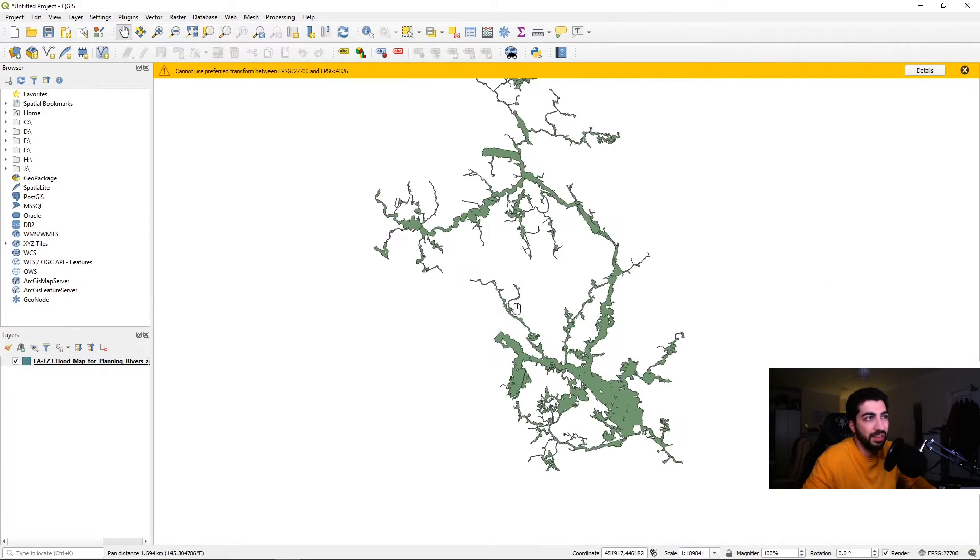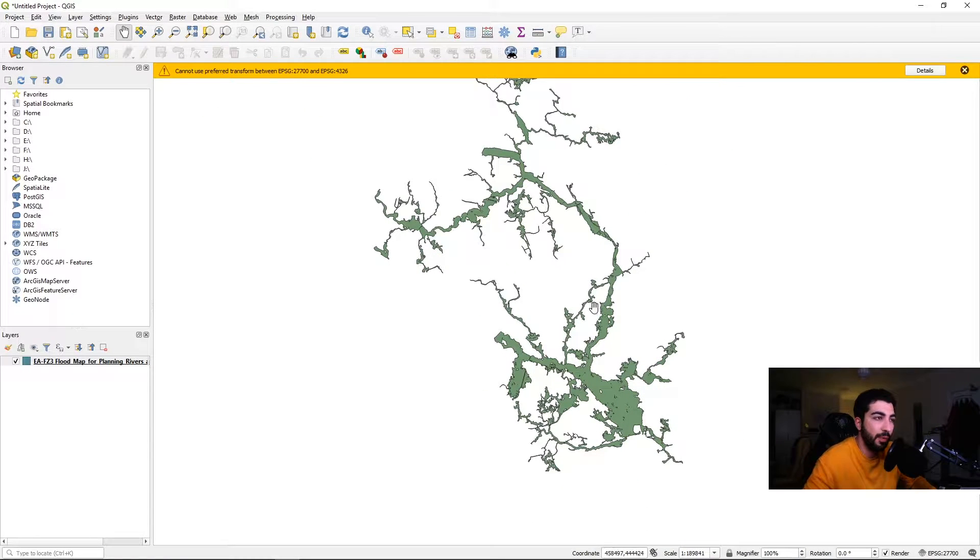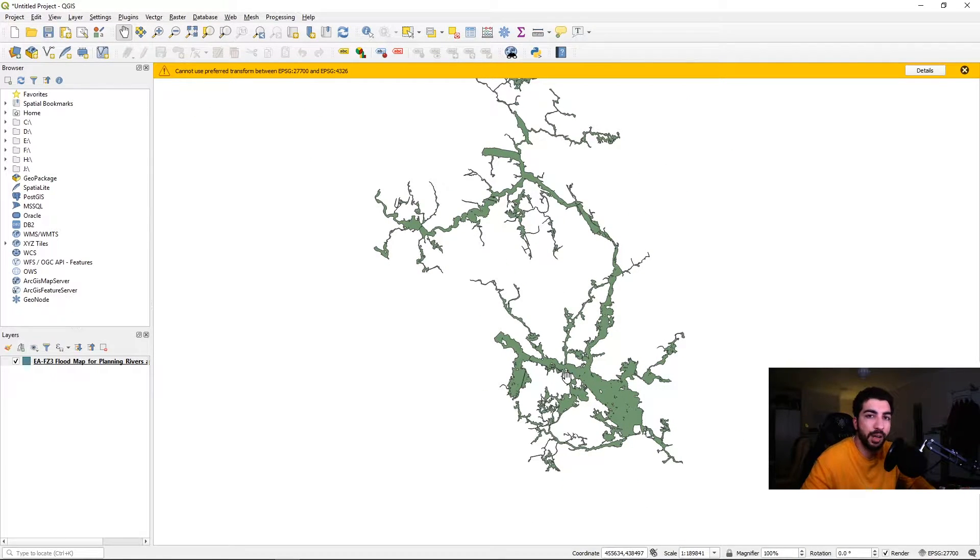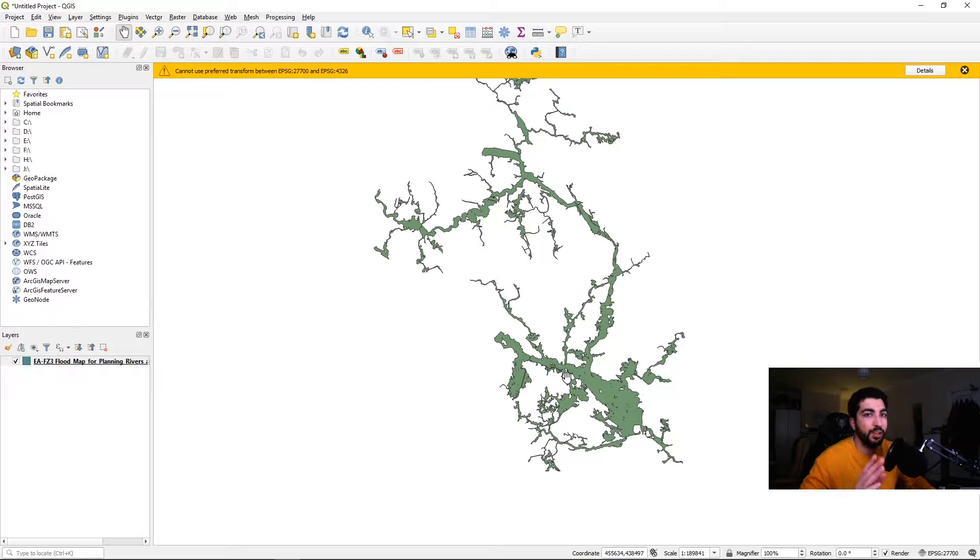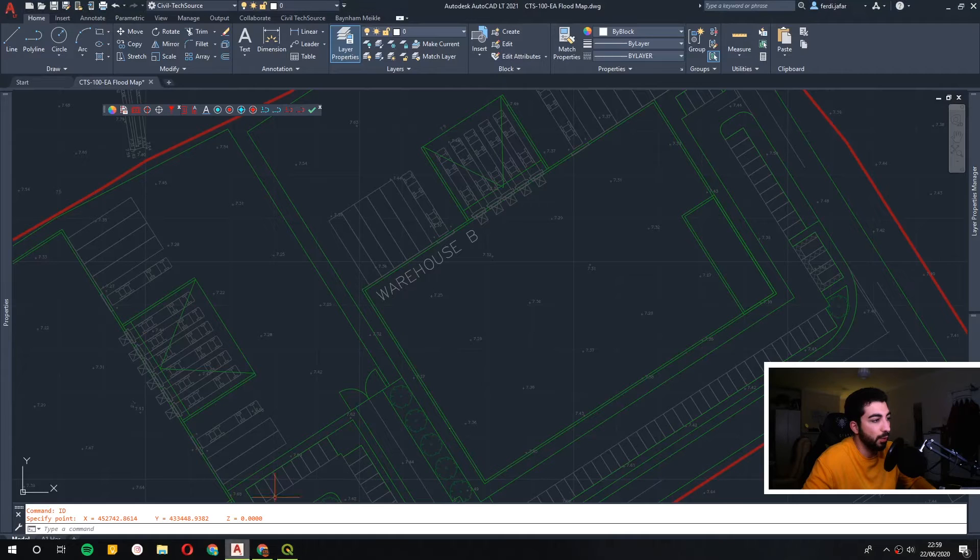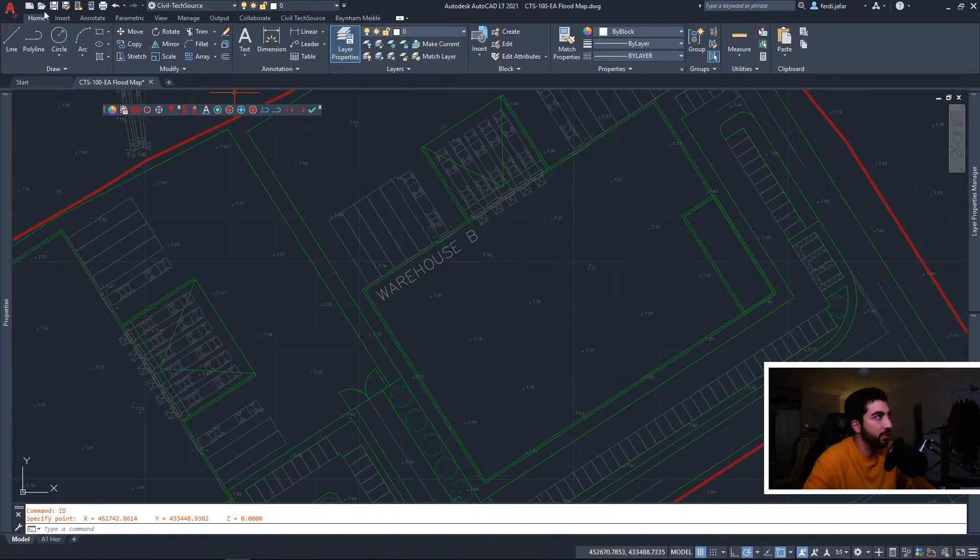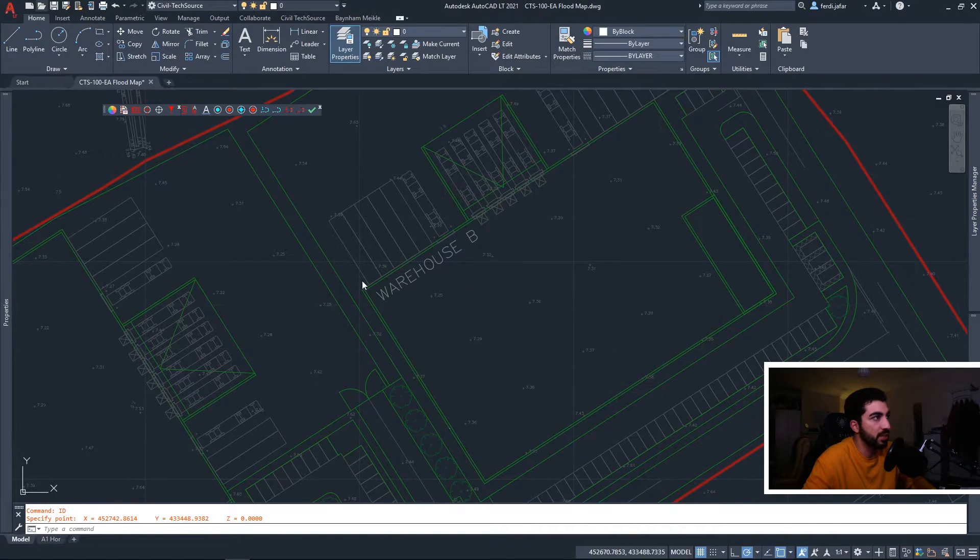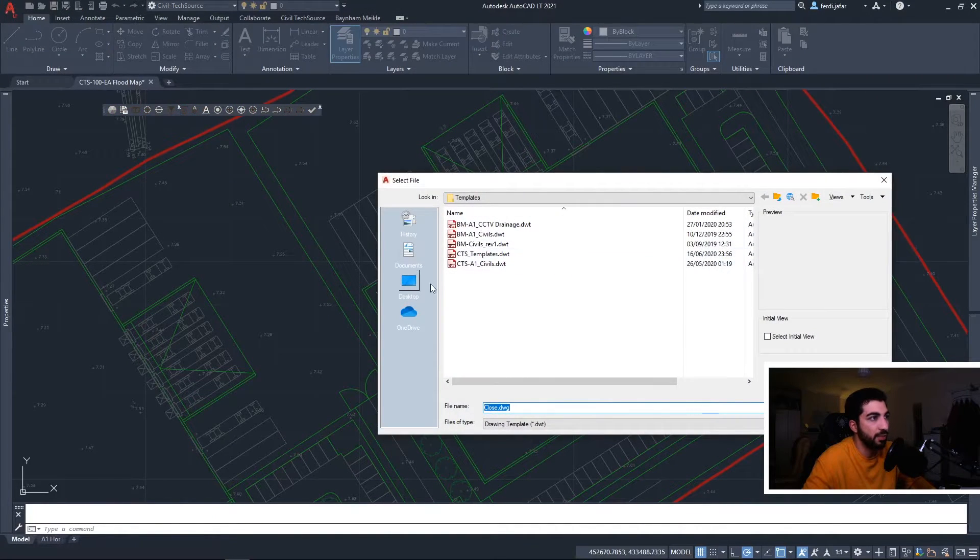Now as you can see here, it didn't just extract the area that we have selected. That's probably a bug with the EA's website, so we can solve it easily by bringing our site boundary.